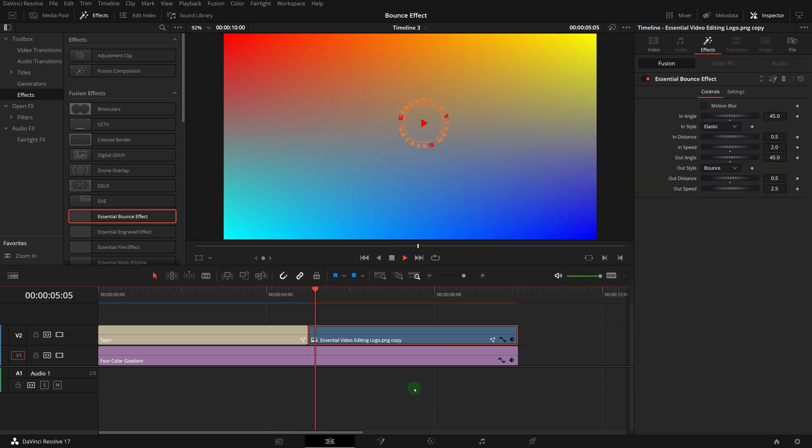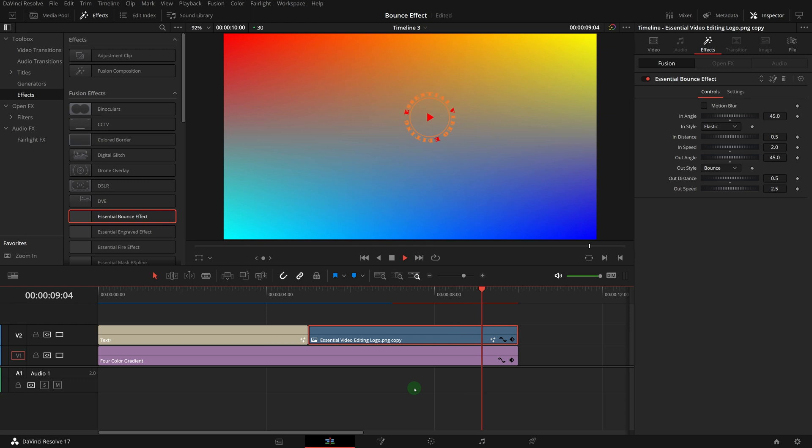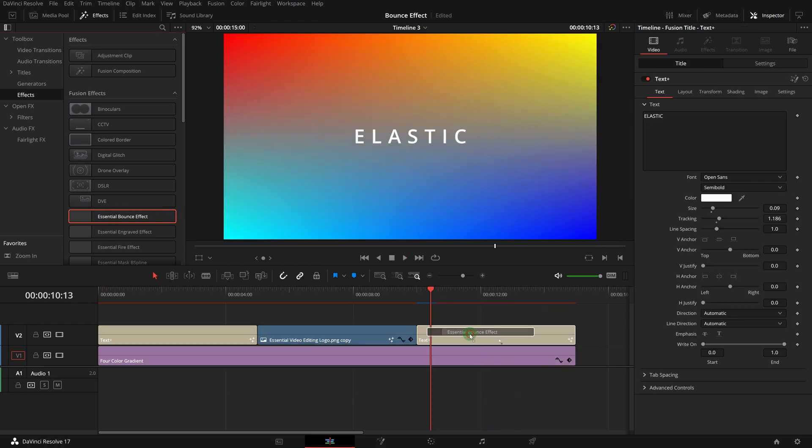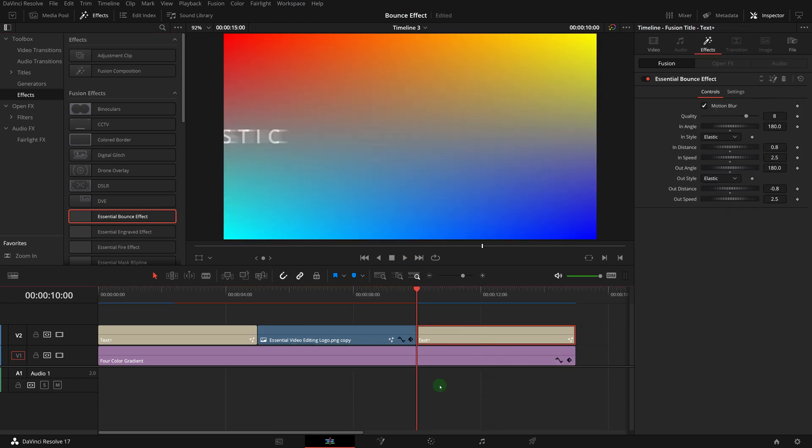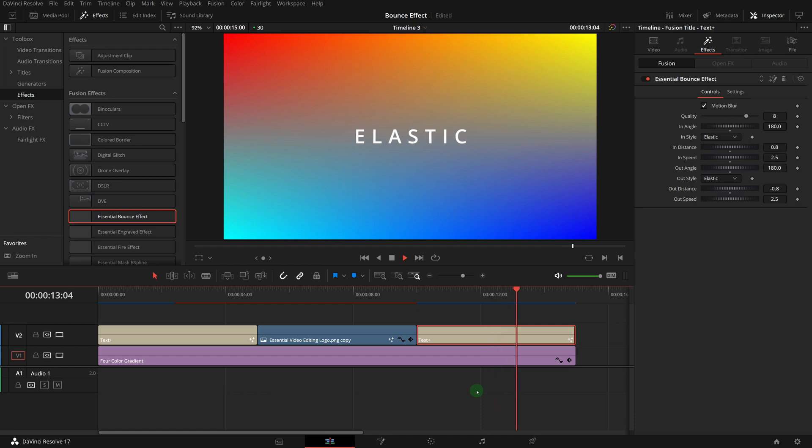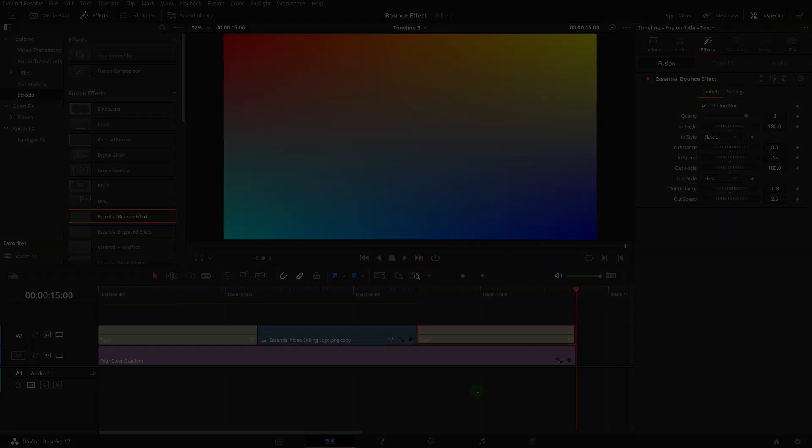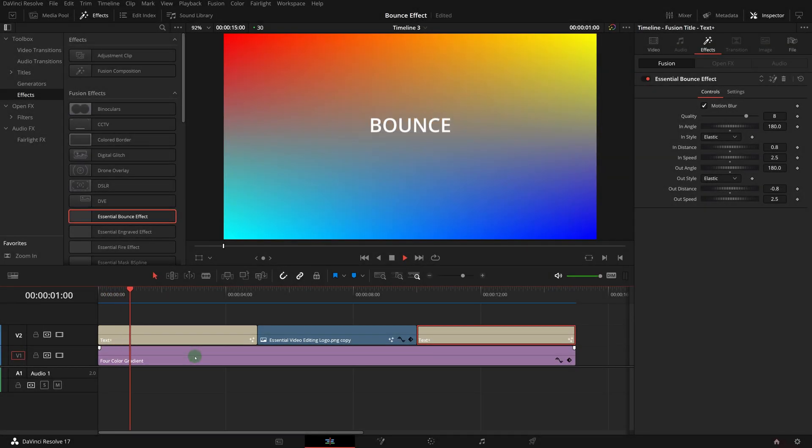Now we have an effect that can be easily applied to any type of clips in the edit page to reveal or hide objects with nice bounce or elastic animations. Okay, this is all for today. Thanks for watching and see you next time.